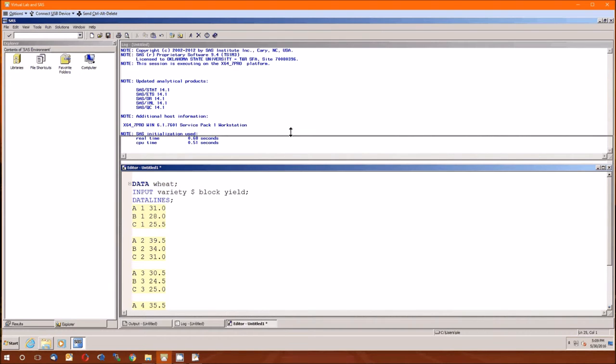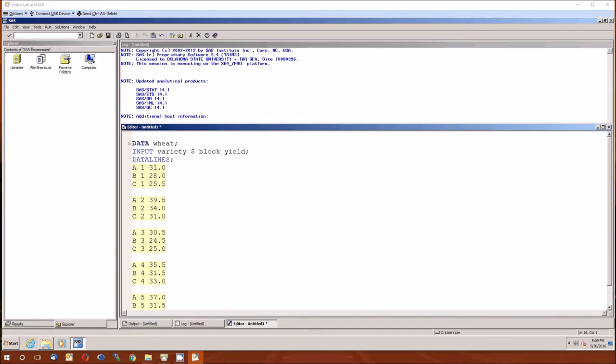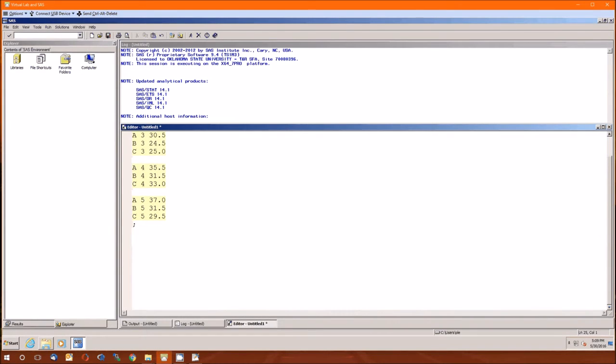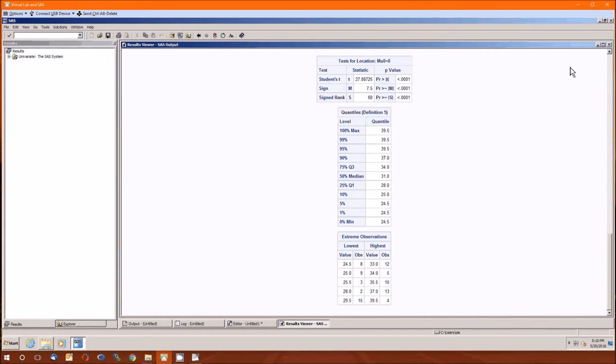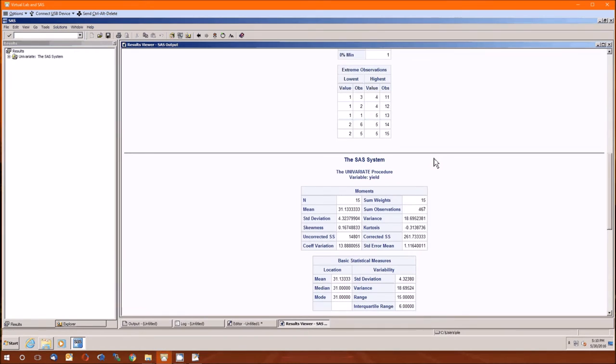It really is important for you to double check that you got the data in there correctly. So after you load the data, you will want to do some proc univariate. First, you can do them all by themselves. According to page 526, the grand mean should be 31.13, and we see that in the bottom right of the table.